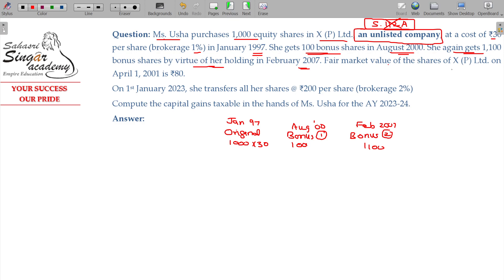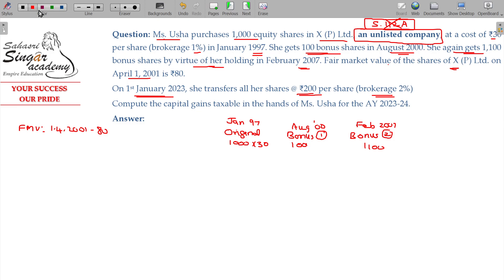Fair market value on 1st April 2001 is ₹18, and on 1st January 2023 she transfers all her shares for ₹200 per share with brokerage of 2%. The original shares fetch ₹200 per share, and bonus shares also fetch ₹200 per share.